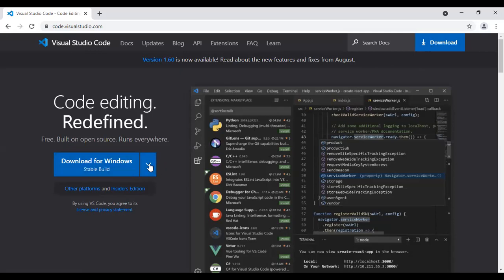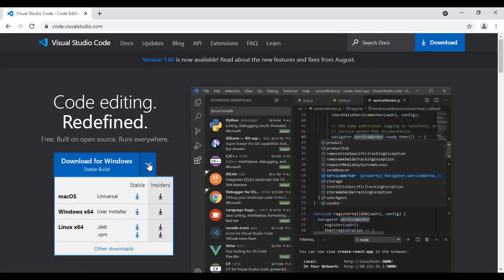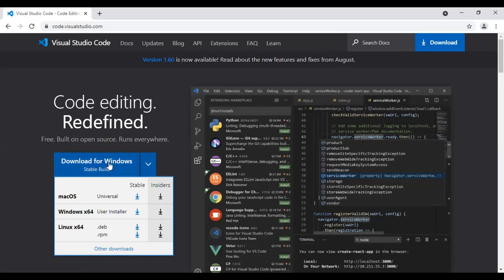We have an option here. My system is Windows, that's why I'm choosing download for Windows. In case your system is Mac OS, choose Mac OS. In case your system is Linux, then choose Linux. Depends on your operating system, you can choose your download. I need this one, download for Windows.